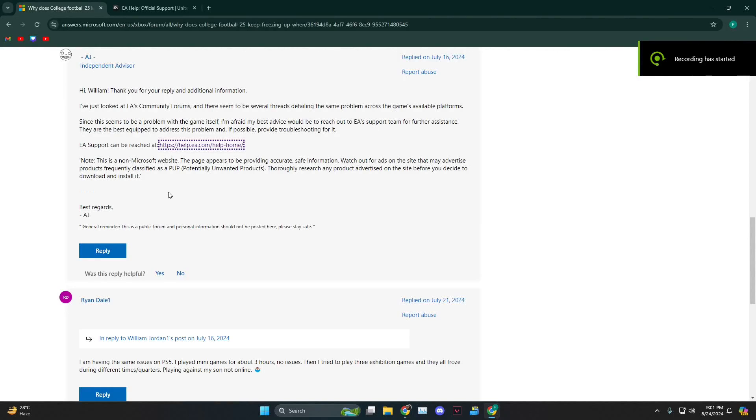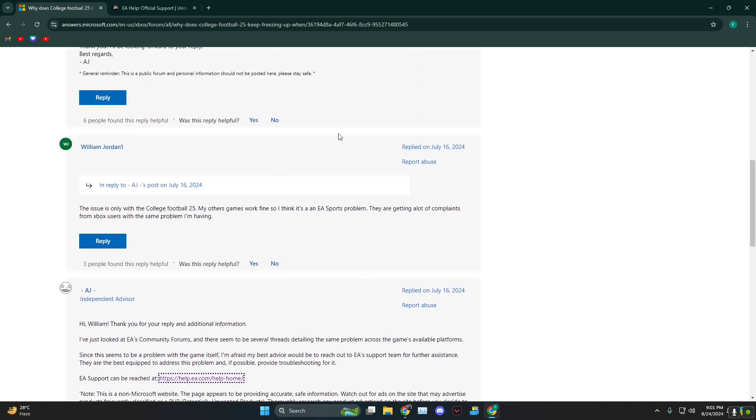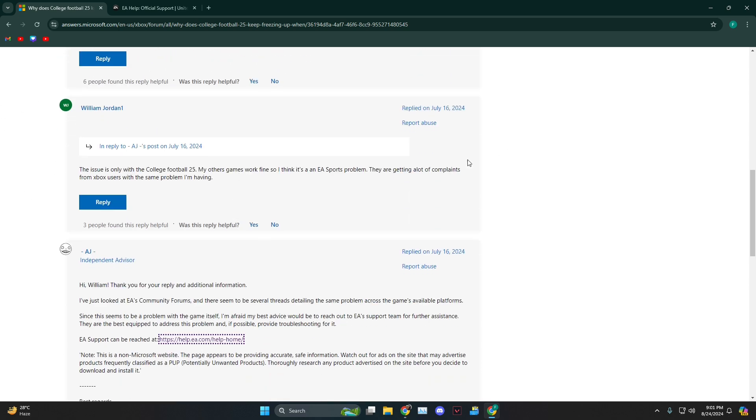Hey everyone, today I'm going to show you how to fix freezing or lagging issues in College Football 25. As you can see, we're on the official forum and people are saying that it works with every other game but it's just an EA Sports problem.